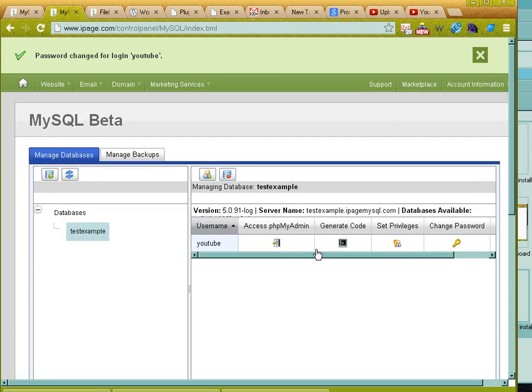And voila, my database password has been changed. Join me next time for more iPage.